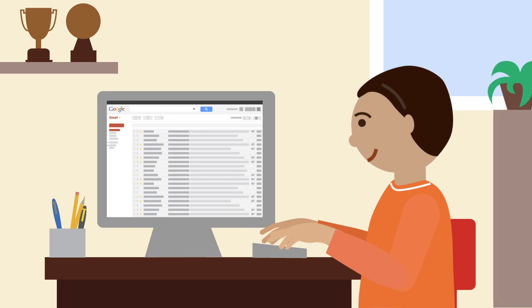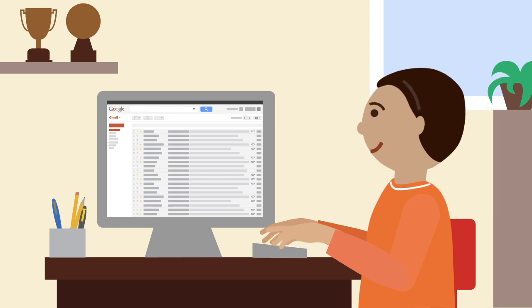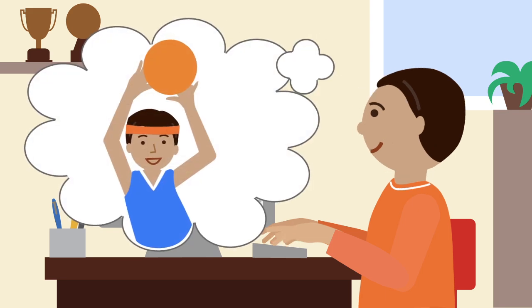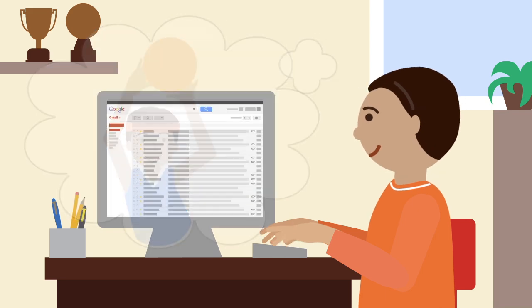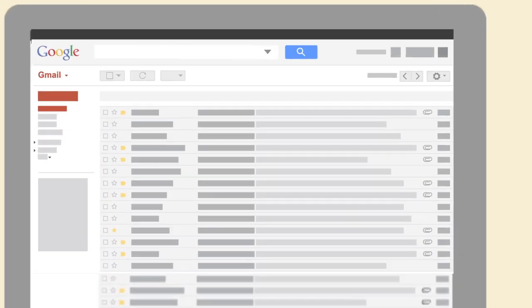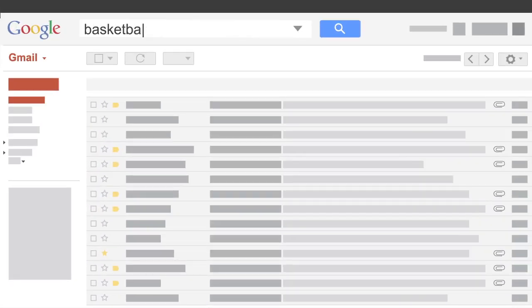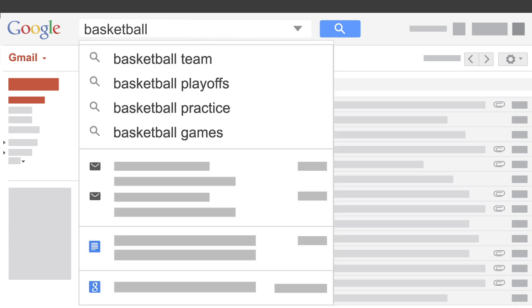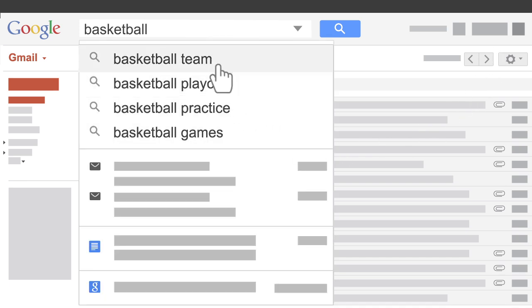Let's say you want to connect with old friends from your days on the basketball team. Start typing a friend's email address or a keyword, and Gmail will make predictions of what you're looking for.